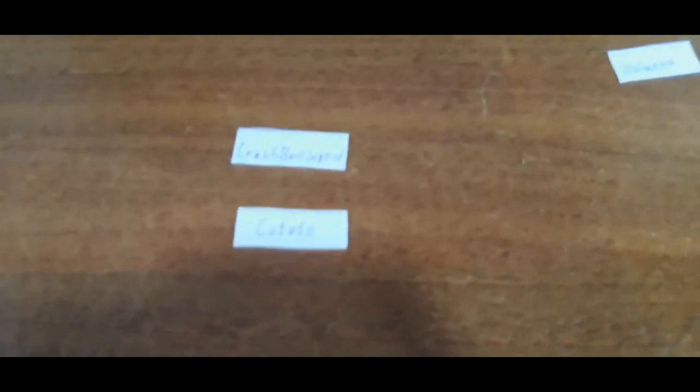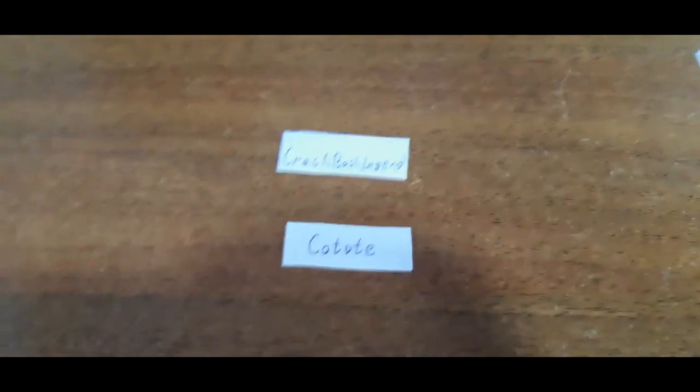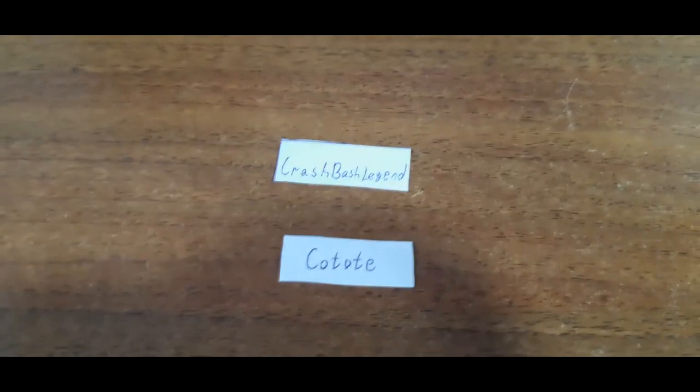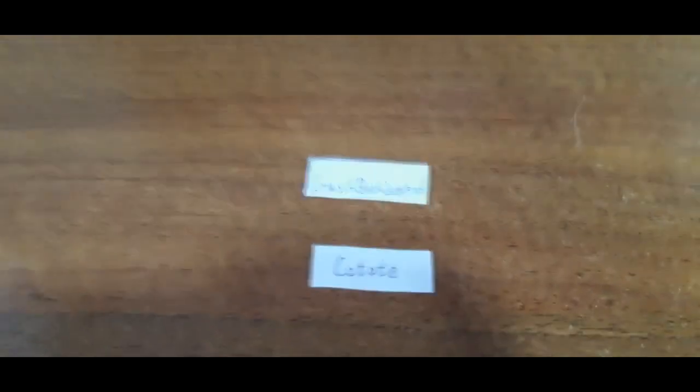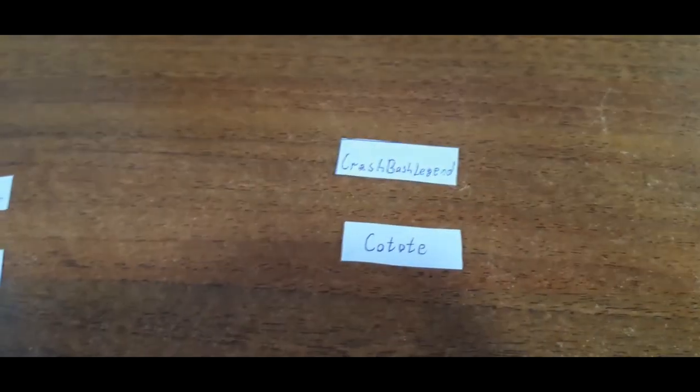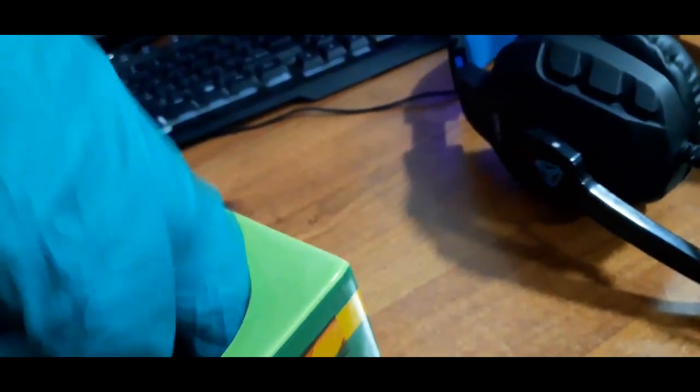So for group B, we have CrashBashLegend. He's the seed one for group B. And we have Kototi. So let's see who will be joining them. Alright. We have Yogamonyo. Yogamonyo will be joining group B.